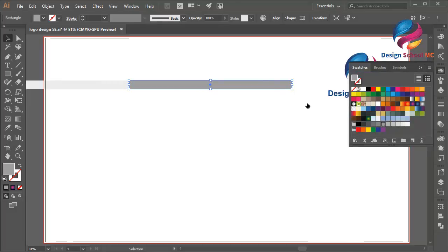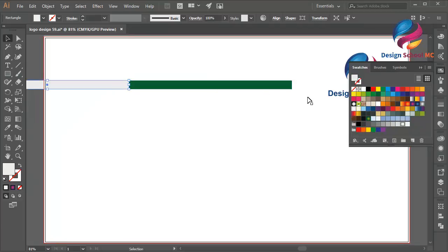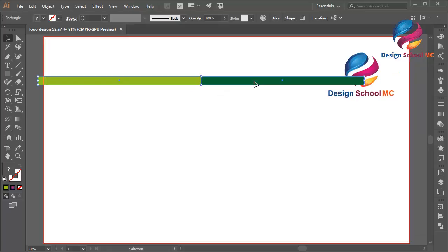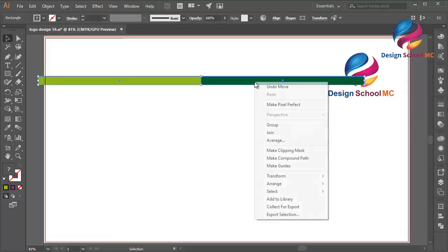Select this object, right click and select Group.